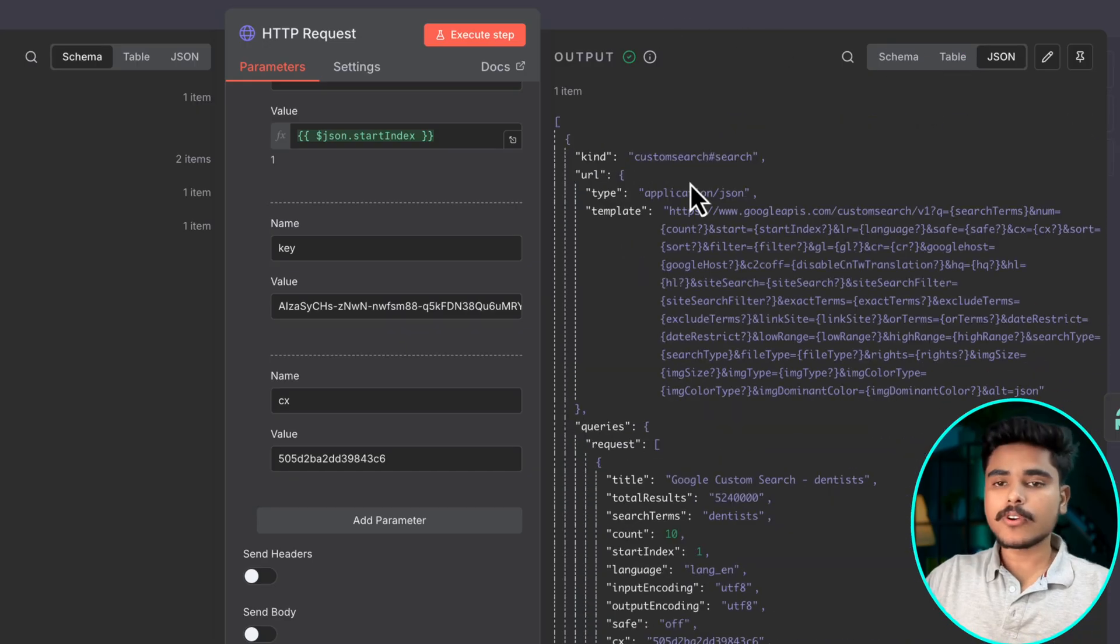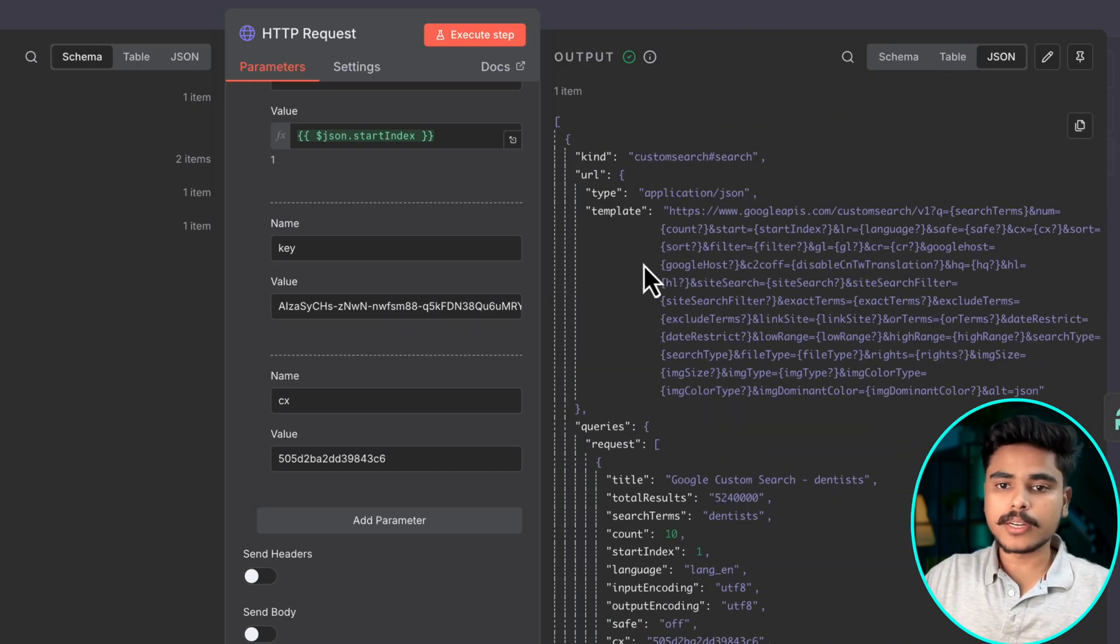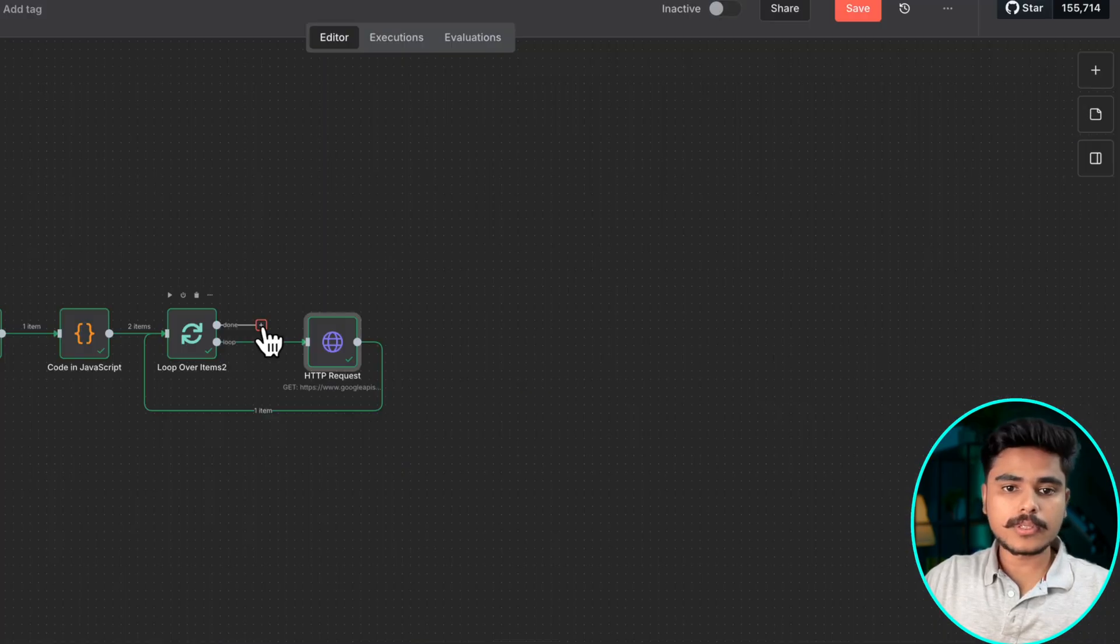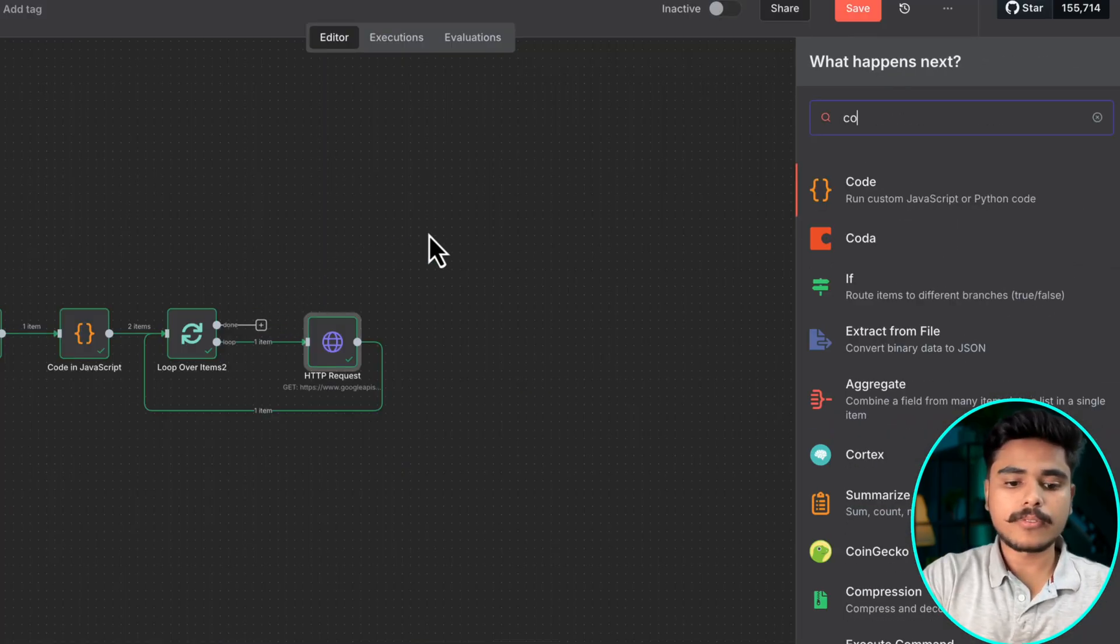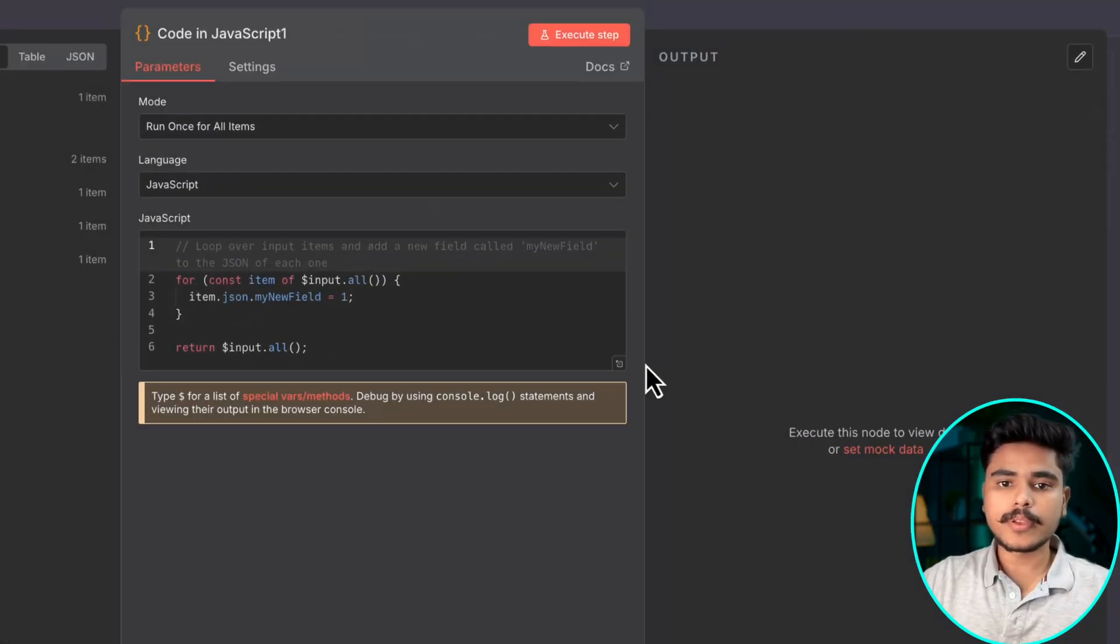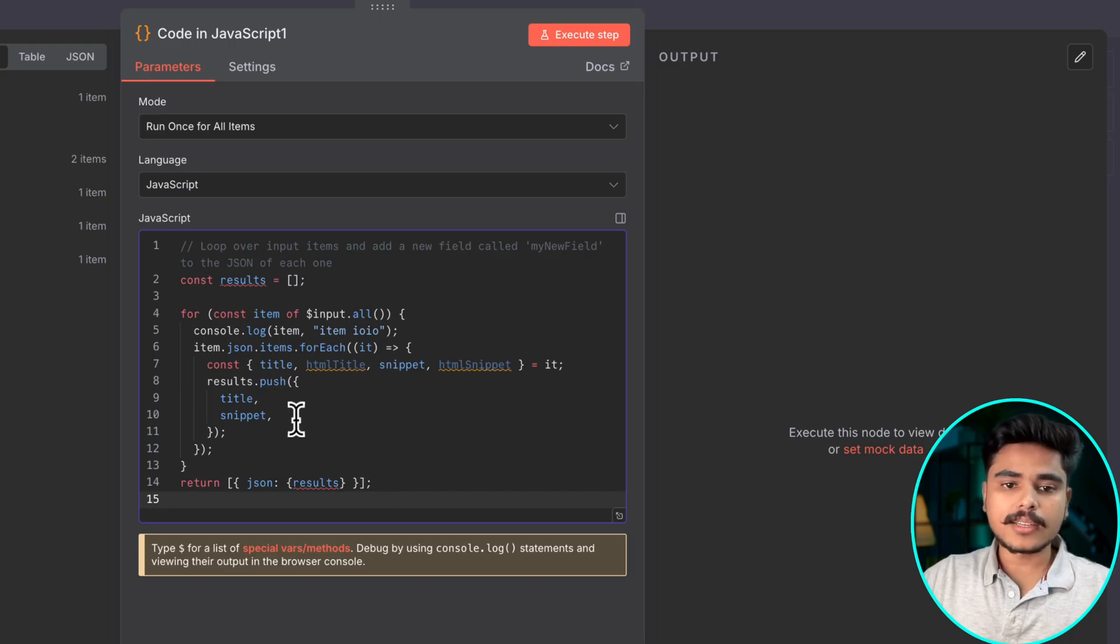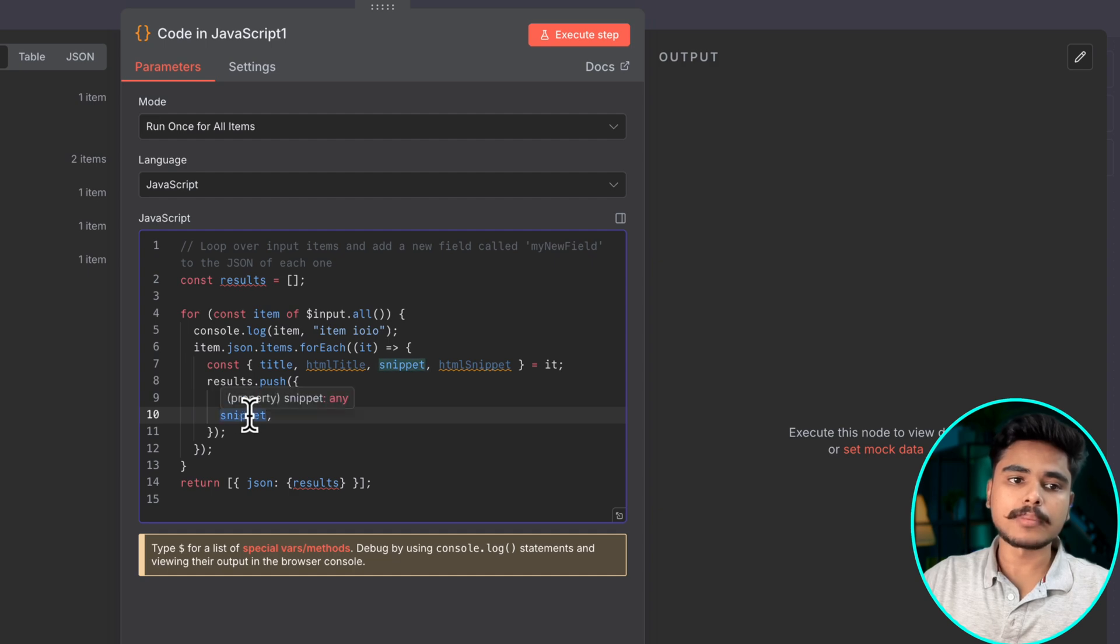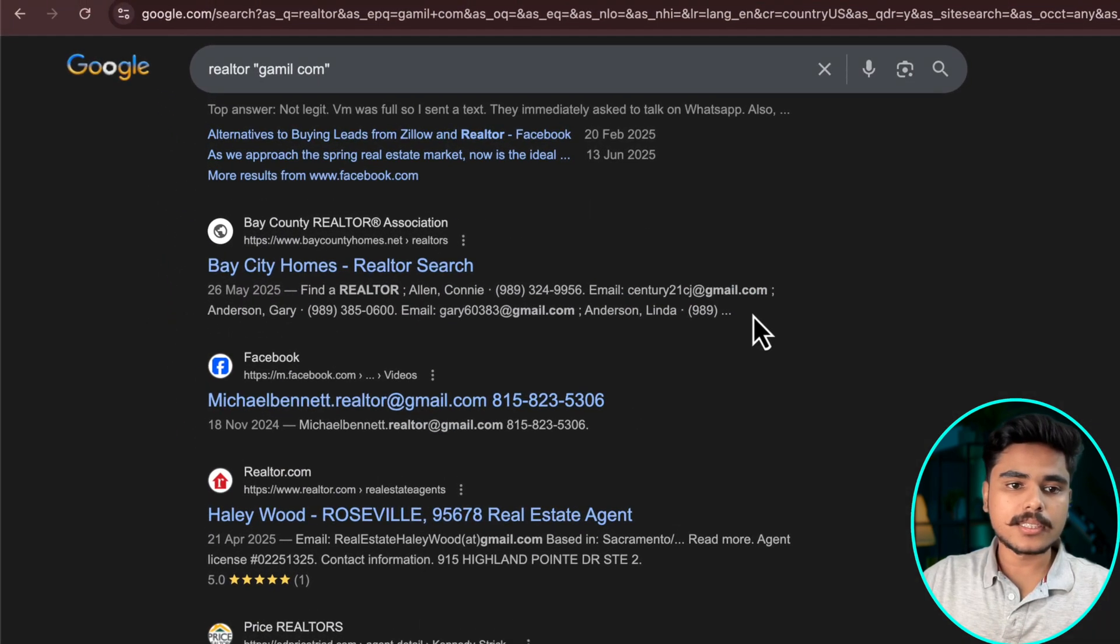Copy this and add it here and now if you execute this node you will get this beautiful JSON of the search result. Now what we are going to do is extract the important part from this huge JSON chunk. Once your loop is completed we are going to use this code node again which will be aggregating all the results.